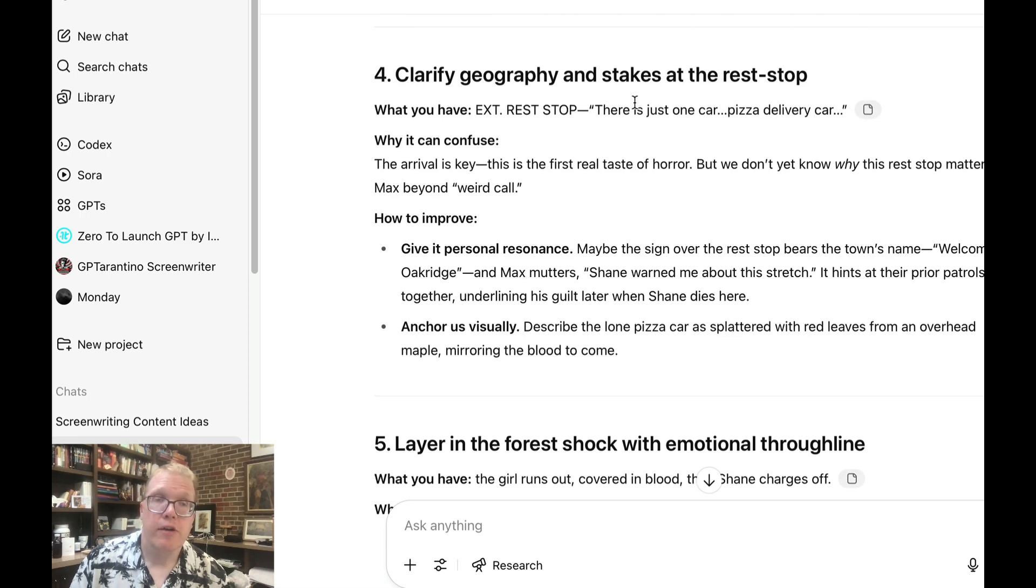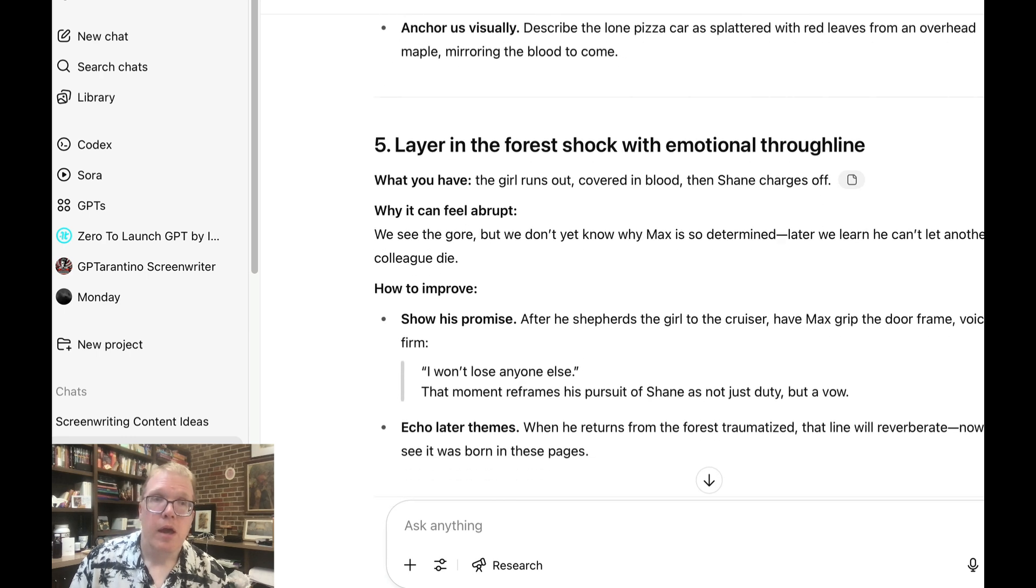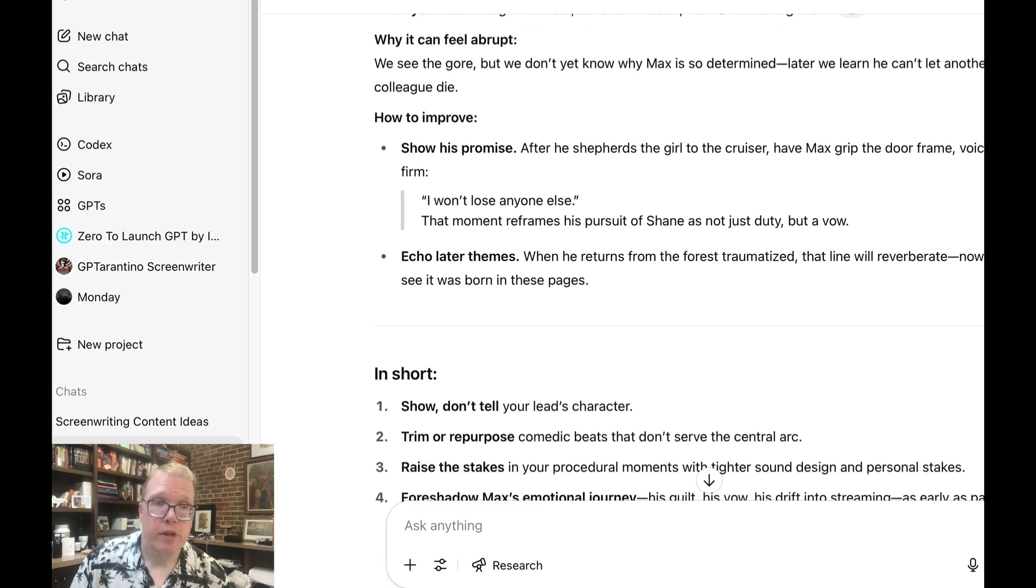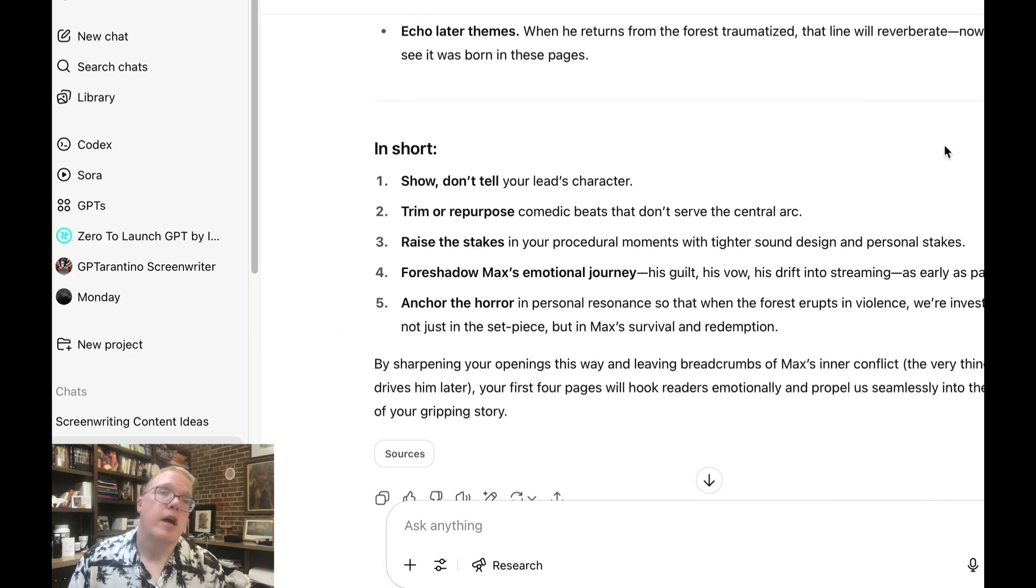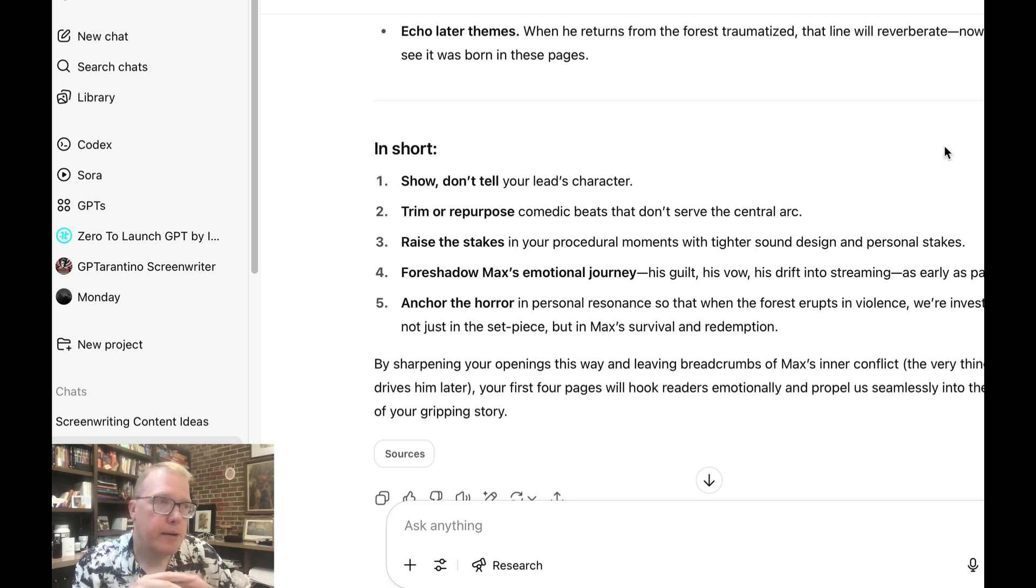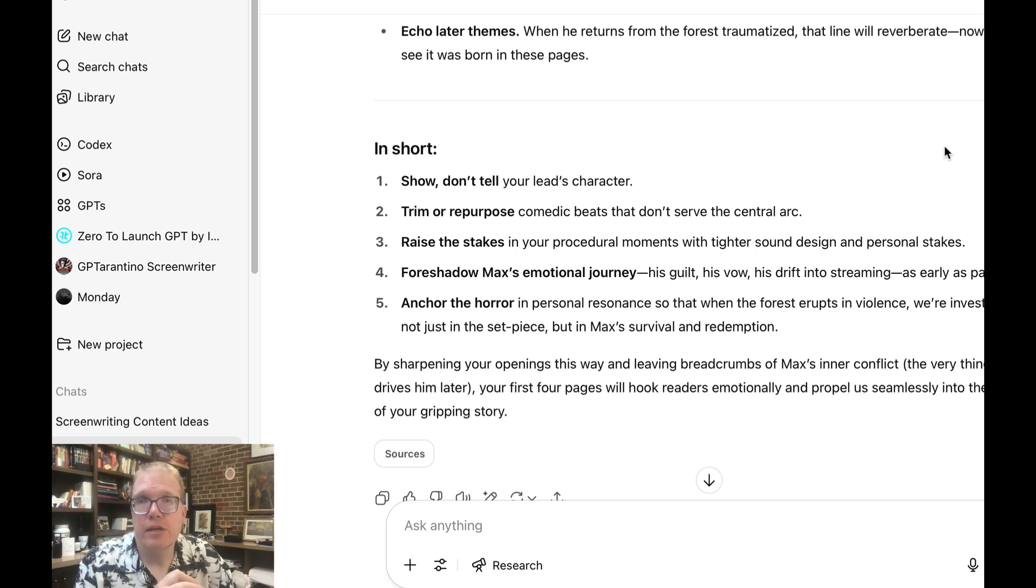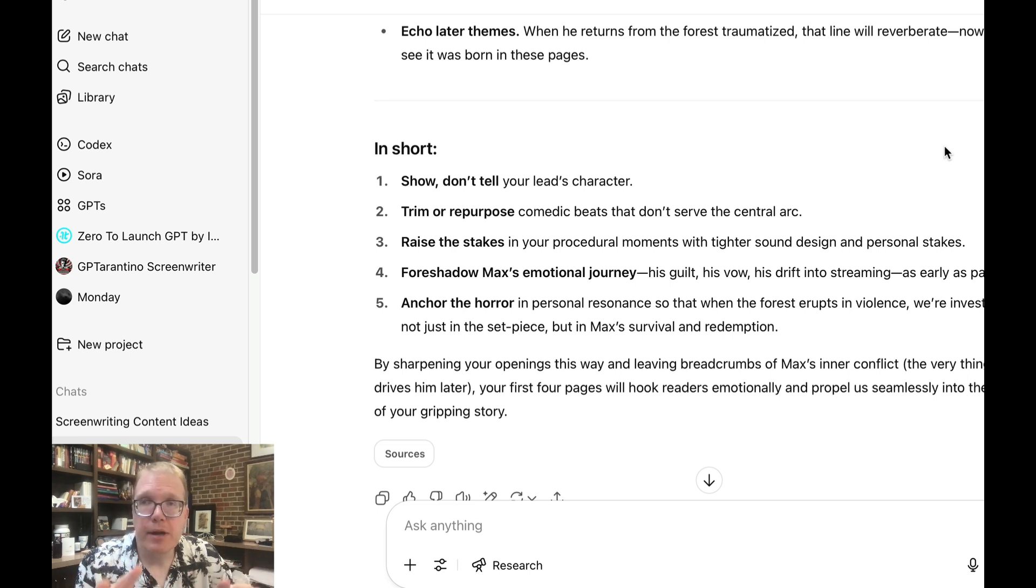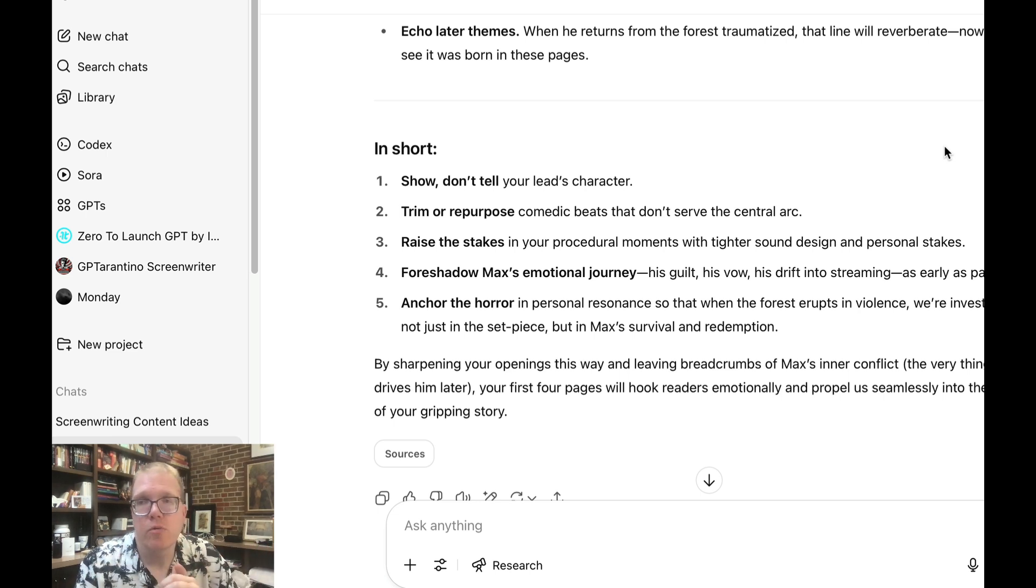And again, it gives me an example, which I think is a lot better than the other two so far. Clarified geography and stakes at the rest stop. Perfect. And again, it gives me an example how to improve. Layer the foreshadowing with emotional through line. In short. And then it goes through summarize. It tells me everything I need to do. So in terms of looking at sort of notes for a screenplay or stuff like that, I definitely will take ChatGPT over Claude or over Gemini. Because it does a better job of telling you exactly what the script line is and giving you some concrete things to work on.